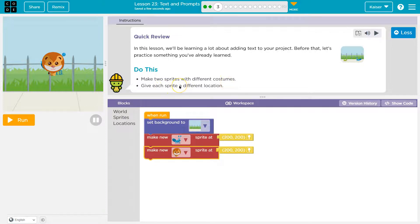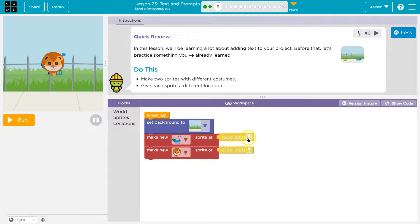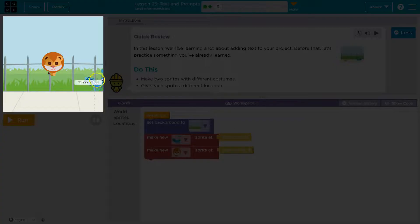Give each sprite a different location. Alright. And reminder, so we can change the location by clicking on this little dot thing. It's supposed to be a pen, but it's a dot thing in my head. Clicking on the dot thing.